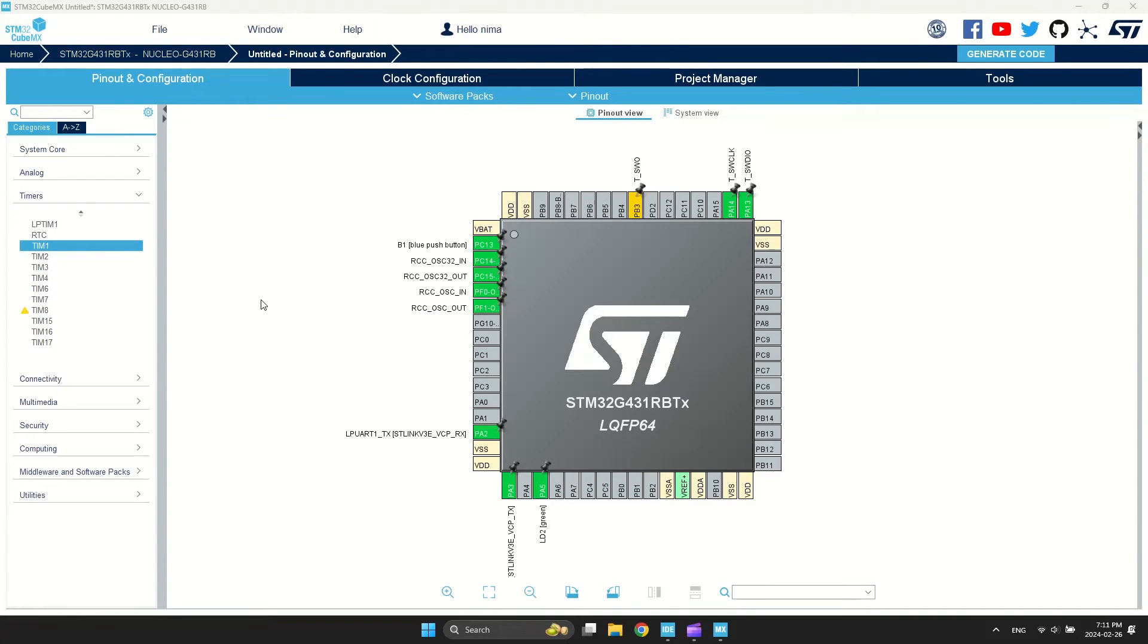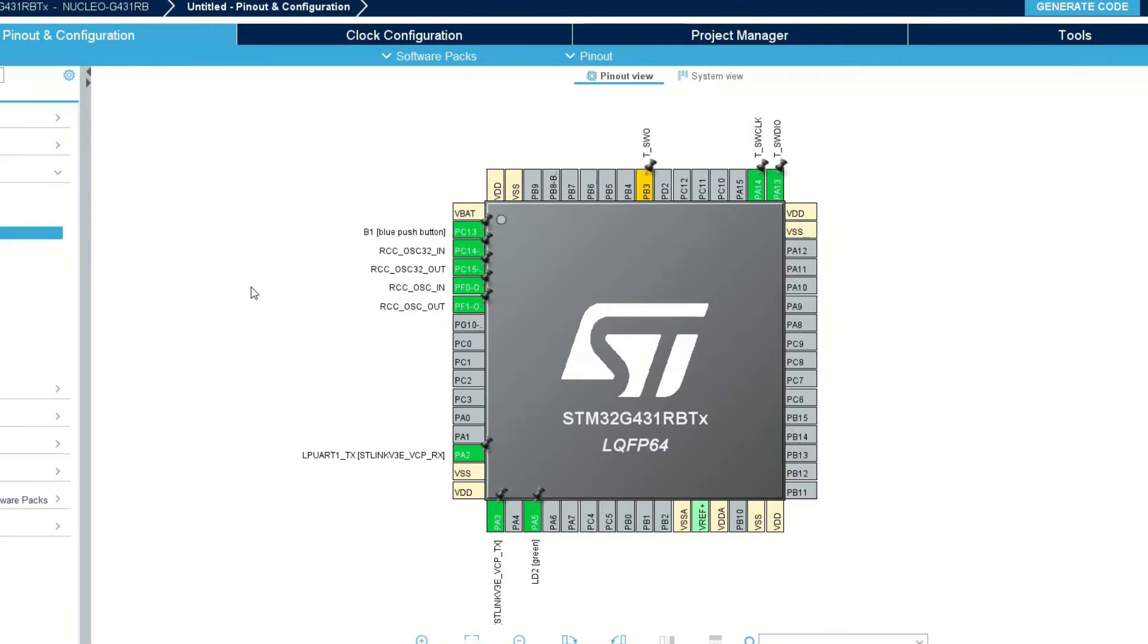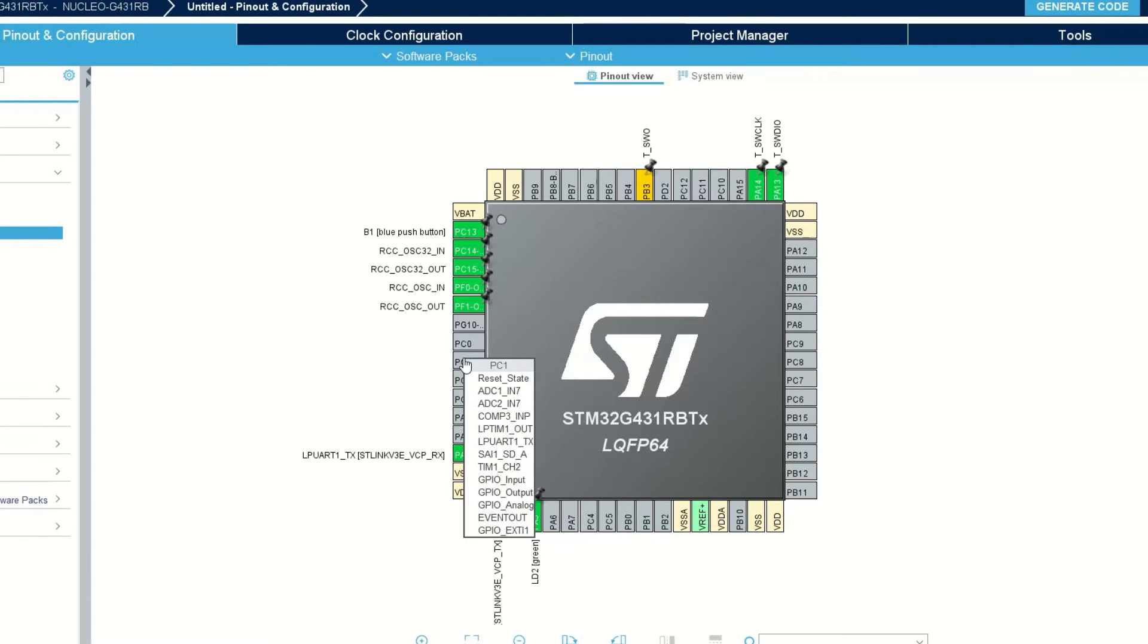Hi guys. In this lesson, we are going to generate a PWM signal. It is very useful in many applications such as motor control, light control, and DC-DC converters.